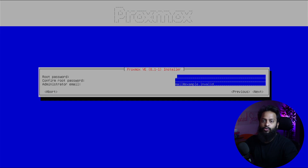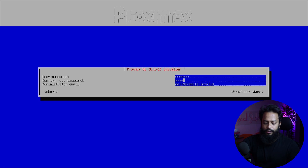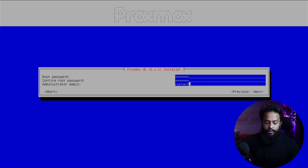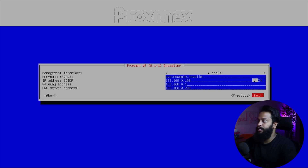Now here you have to set a password for your Proxmox Virtual Environment. Type your password, then using the arrow key go to 'Confirm root password' and type the password again. Then using the arrow key go to 'Administration email' and set your email address — I am going to type my contact email. Then using the arrow key select Next and press Enter.